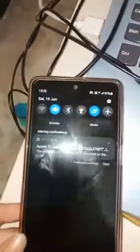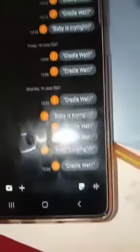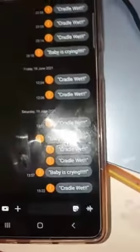The IFTTT service is triggered, as you can see, and at the same time a message is sent to my phone saying cradle wet.